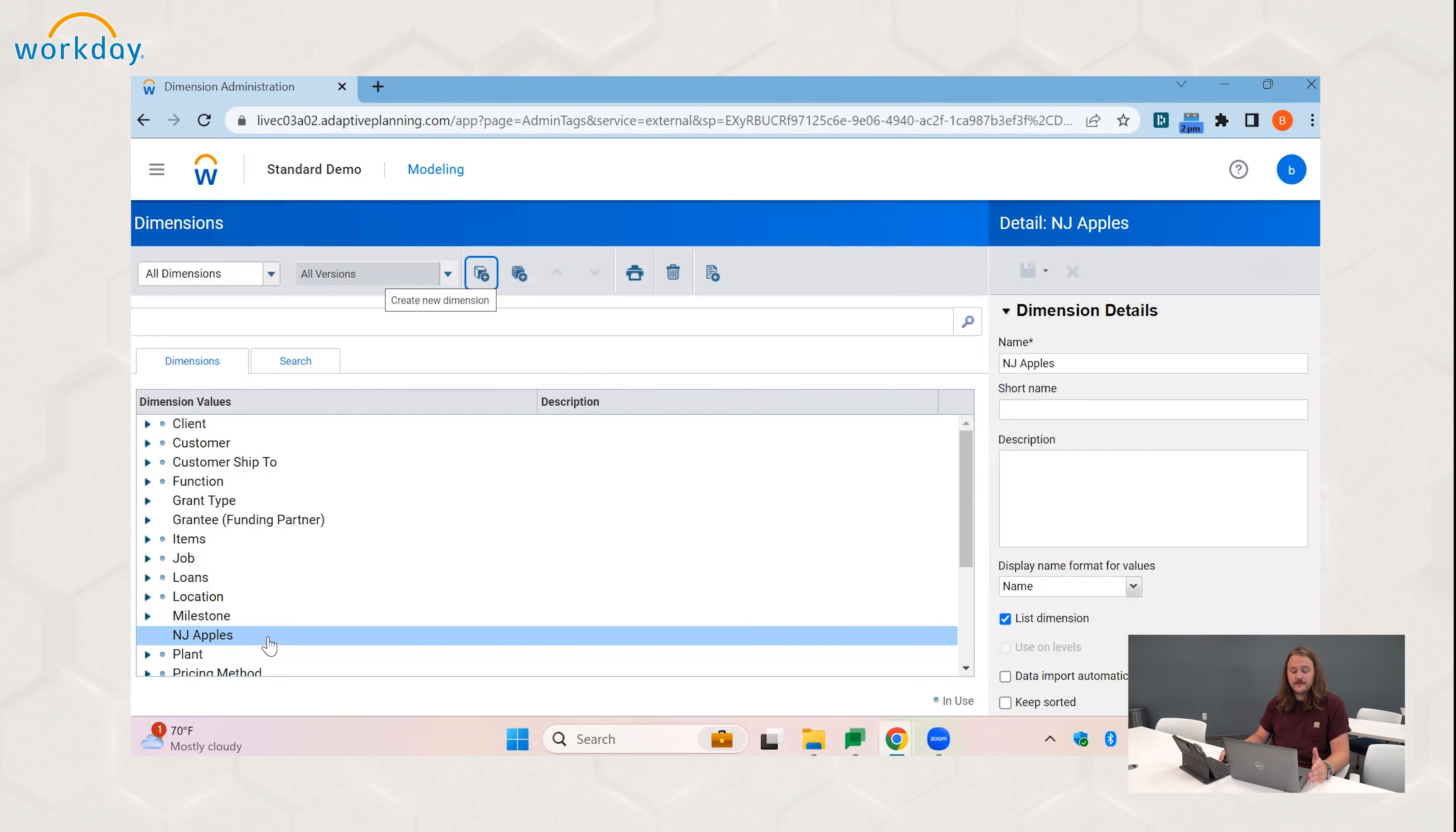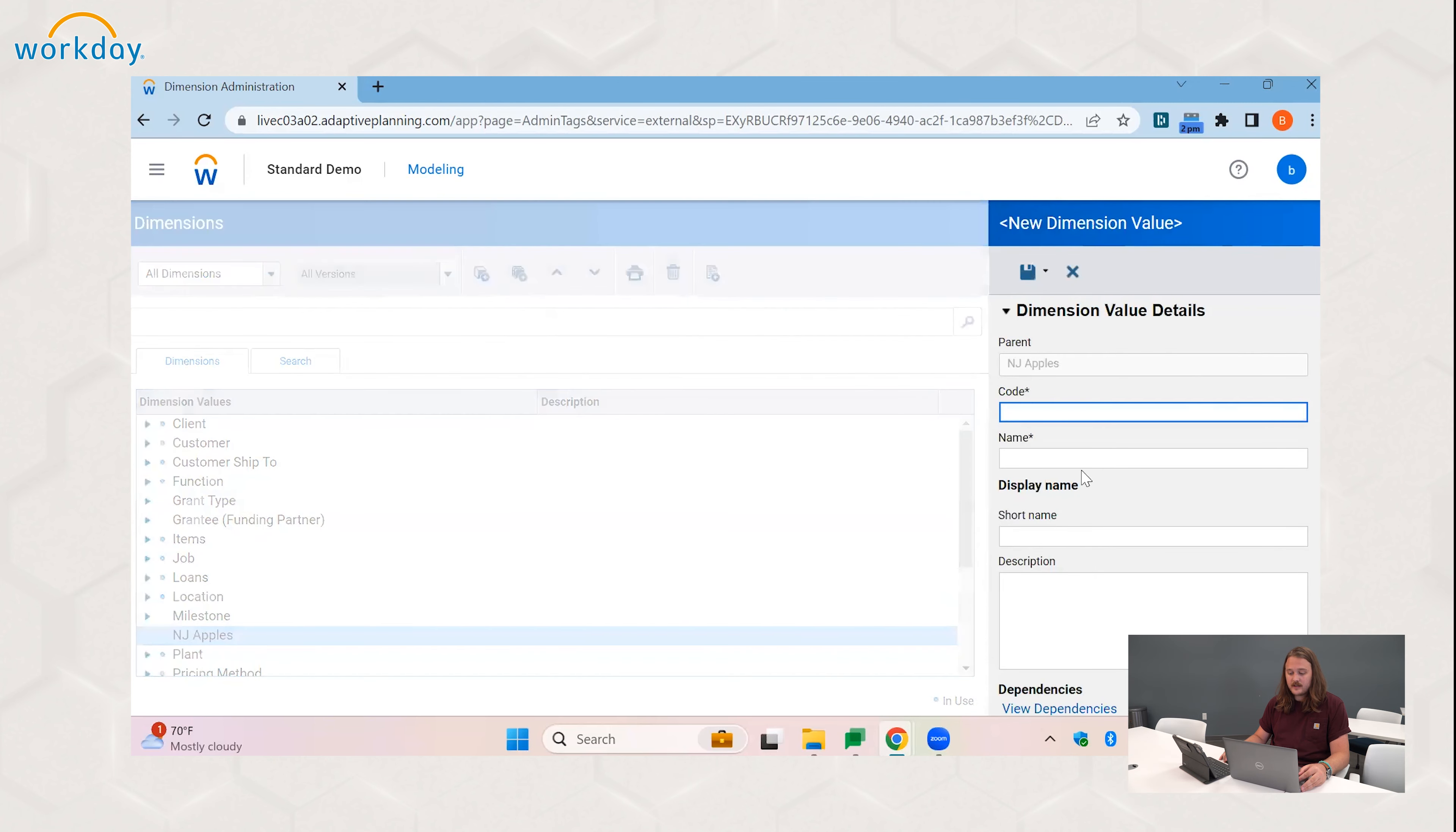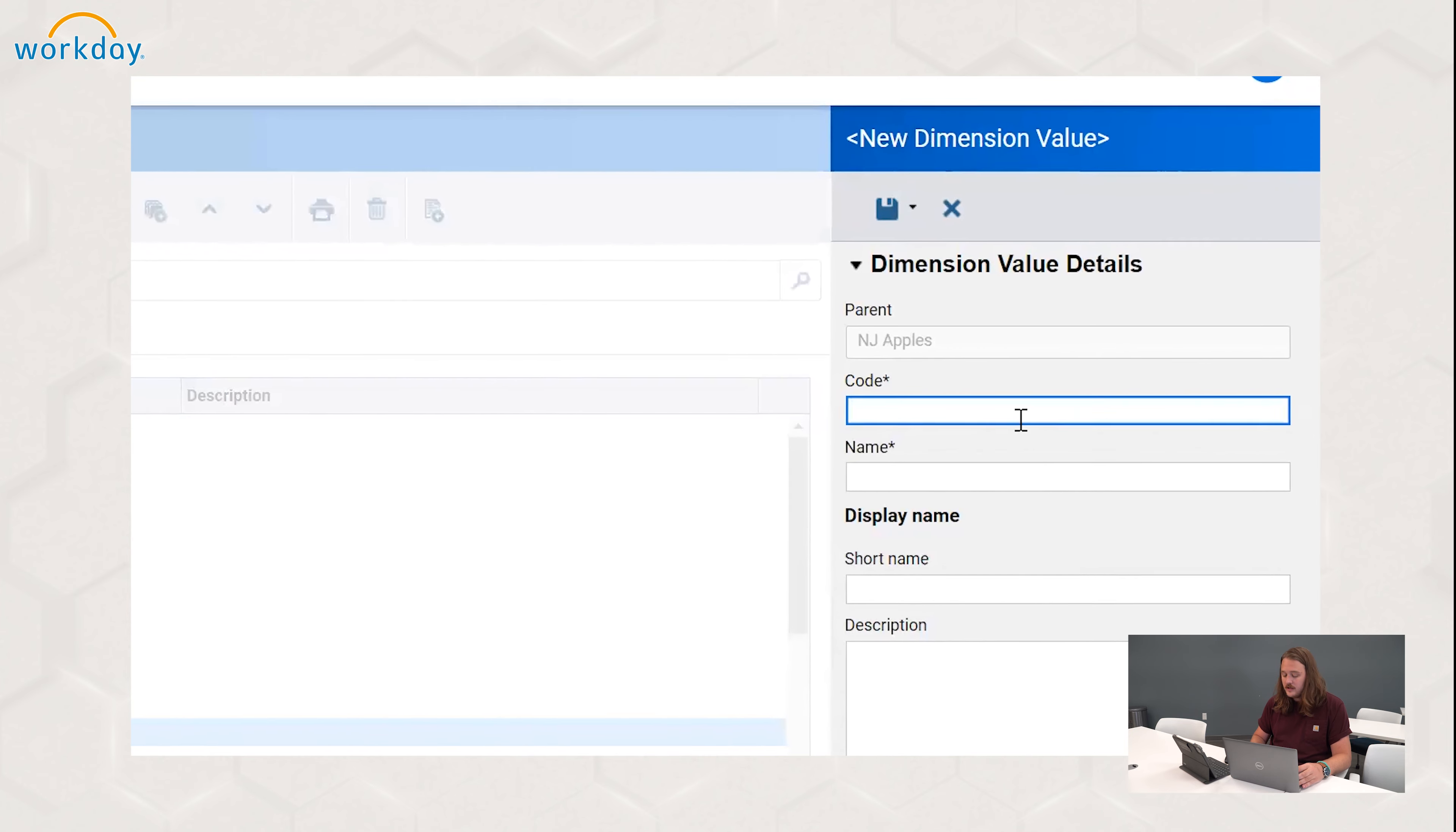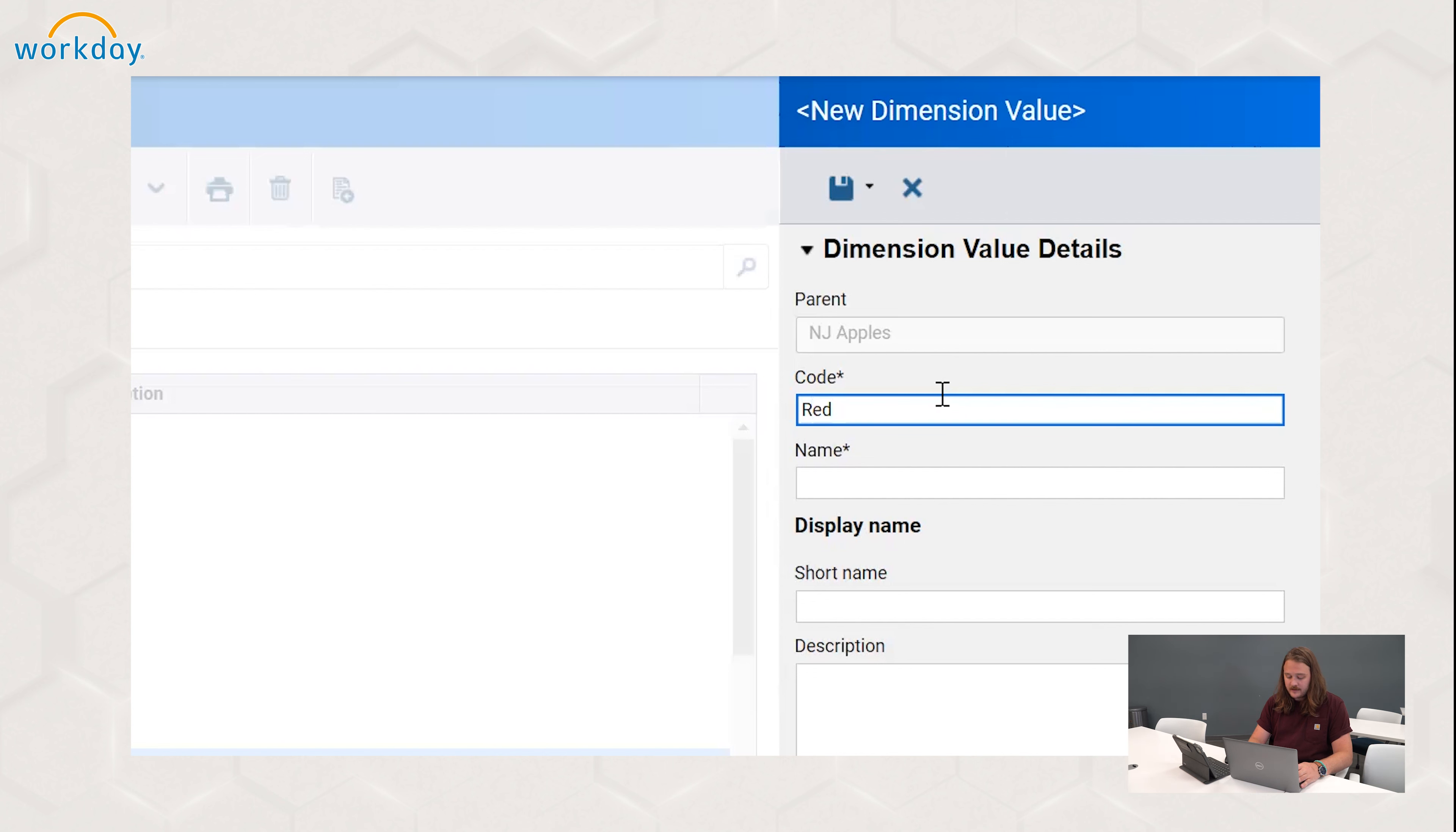And from here there are three ways that we could create dimension values. So the first is manually. So to create a manual dimension value, you come here, you assign it a code. So let's say we're going to do Red Delicious.